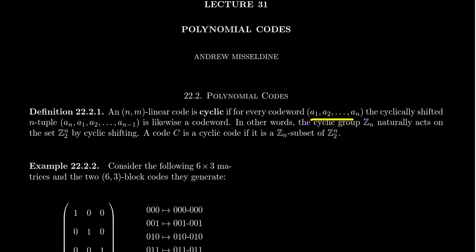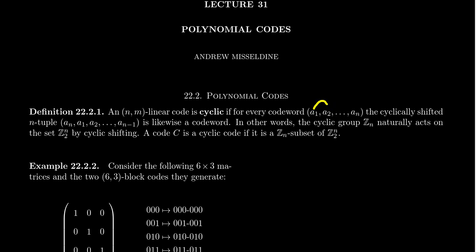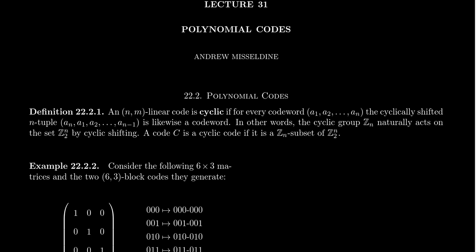So we say that a code is cyclic if every cyclical permutation of a code word is still a code word. In particular, if you take the code word a1, a2, up to an, if the cyclic permutation an, a1, a2, a3, up to an minus one, notice what we did here is we took the very last one, we moved it to the front and bumped everyone down. So basically everyone moves down. A1 goes to a2, a2 goes to a3. Well, I should be more specific here. The a1 goes to the two-spot, a2 goes to the three-spot, a3 goes to the four-spot all the way down. So an minus one takes over the nth position, and then an will come to the front and take over the first position. So that's what we mean by a cyclic permutation of a code word. We say the linear code is cyclic if every code word is cyclically permutable into another code word. Every cyclic permutation of a code word is still a code word.